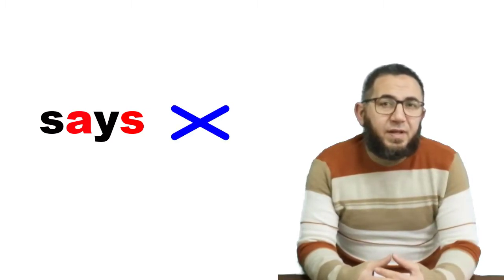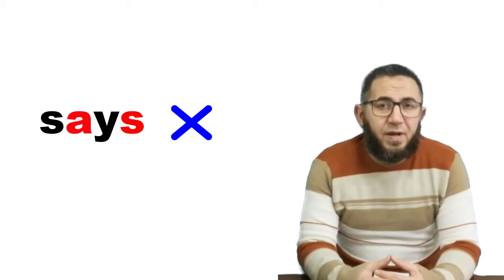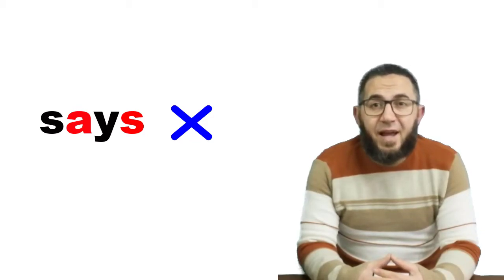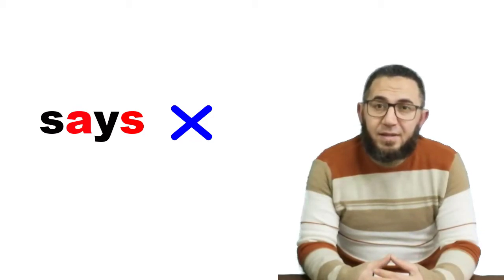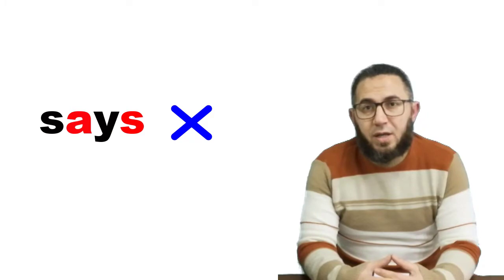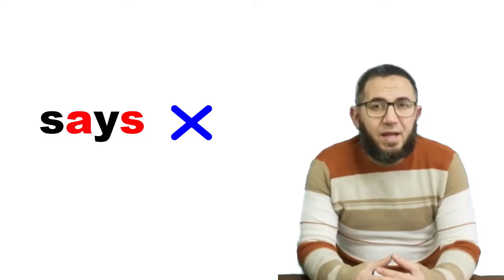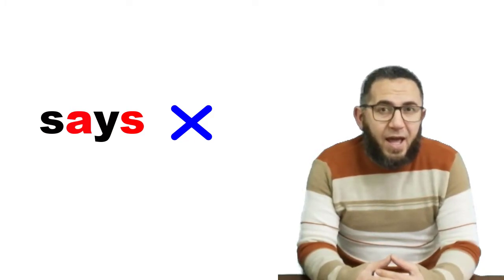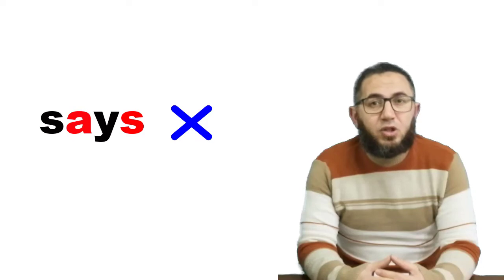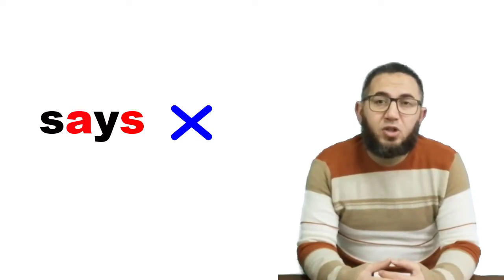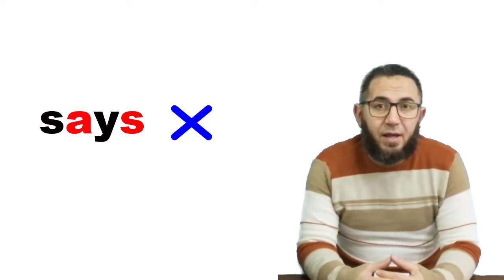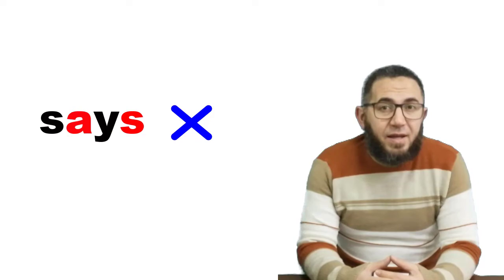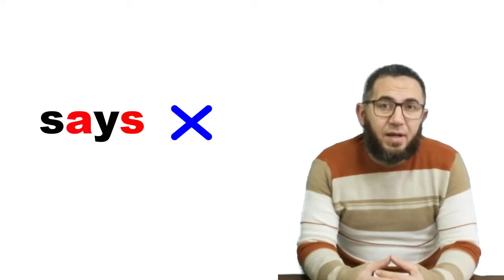...is a mistake most of us make. Most of us pronounce it as 'says' [seɪz], but it's not right because the sound in this word is not long but short. So when I add S to the word 'say,' it becomes 'says' [sez], not 'says' [seɪz].